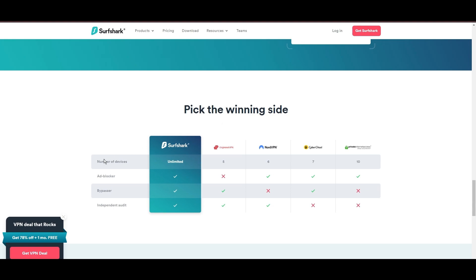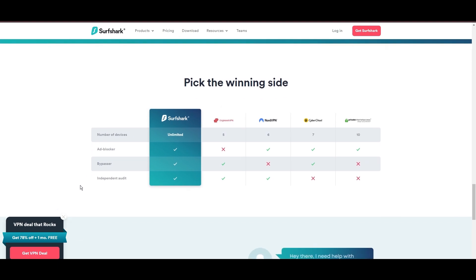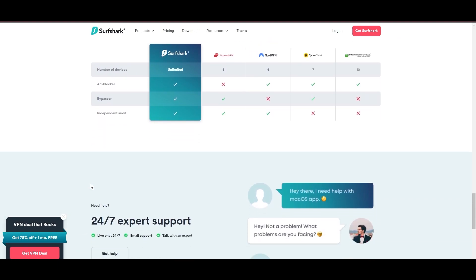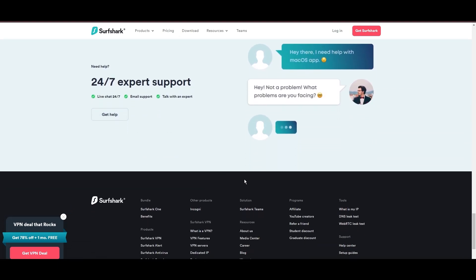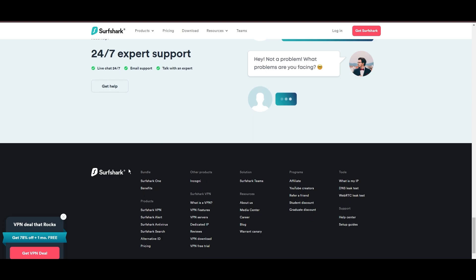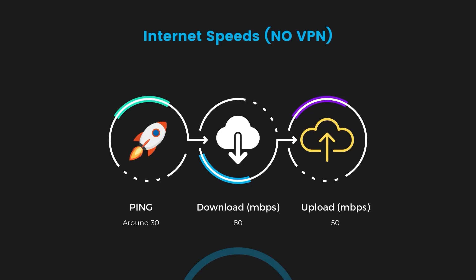If you're still deciding which VPN we've discussed is the best fit for Nebraska, let's delve into some tests we conducted to compare their performance. Firstly, we have NordVPN. With NordVPN enabled, our ping increased to between 37 and 45 milliseconds.